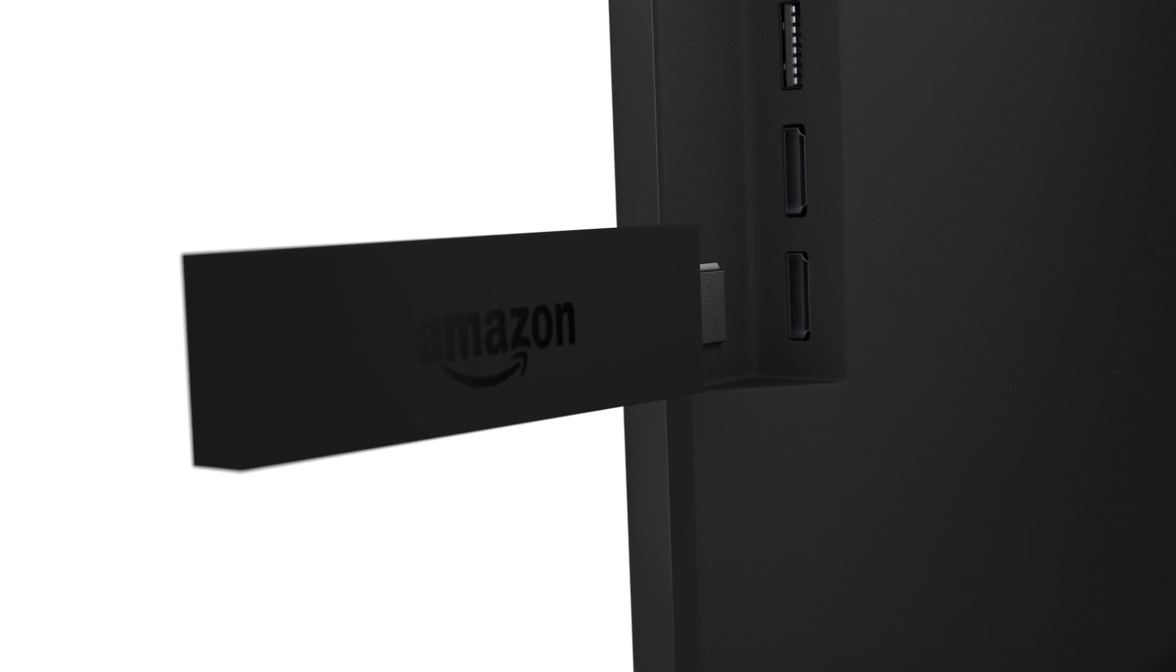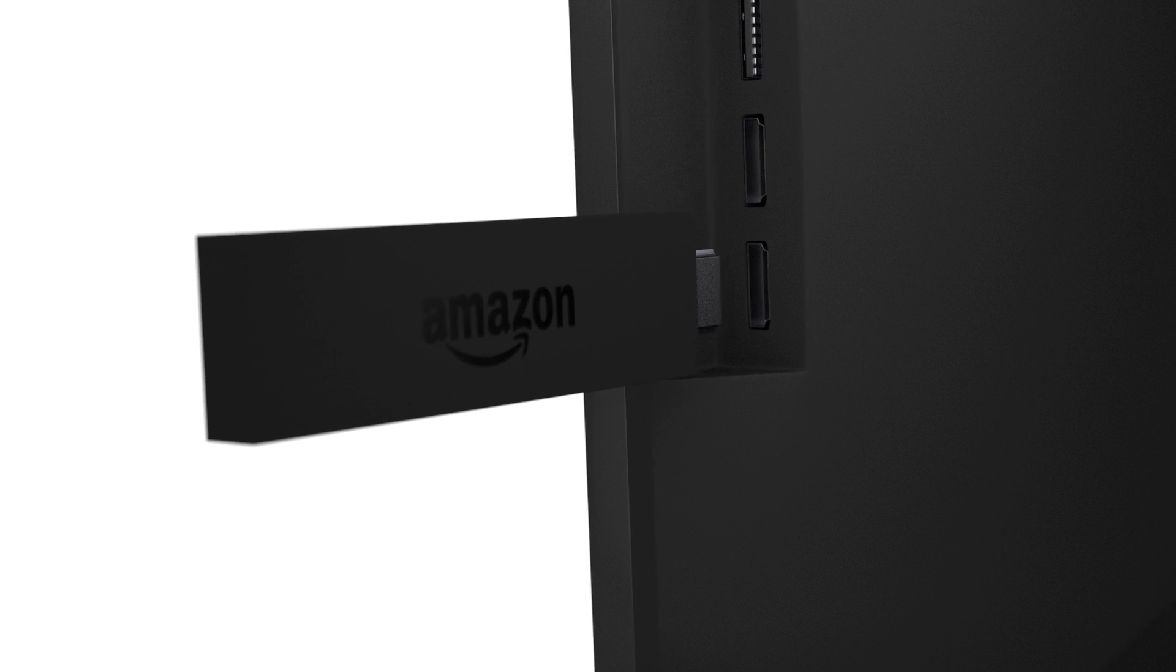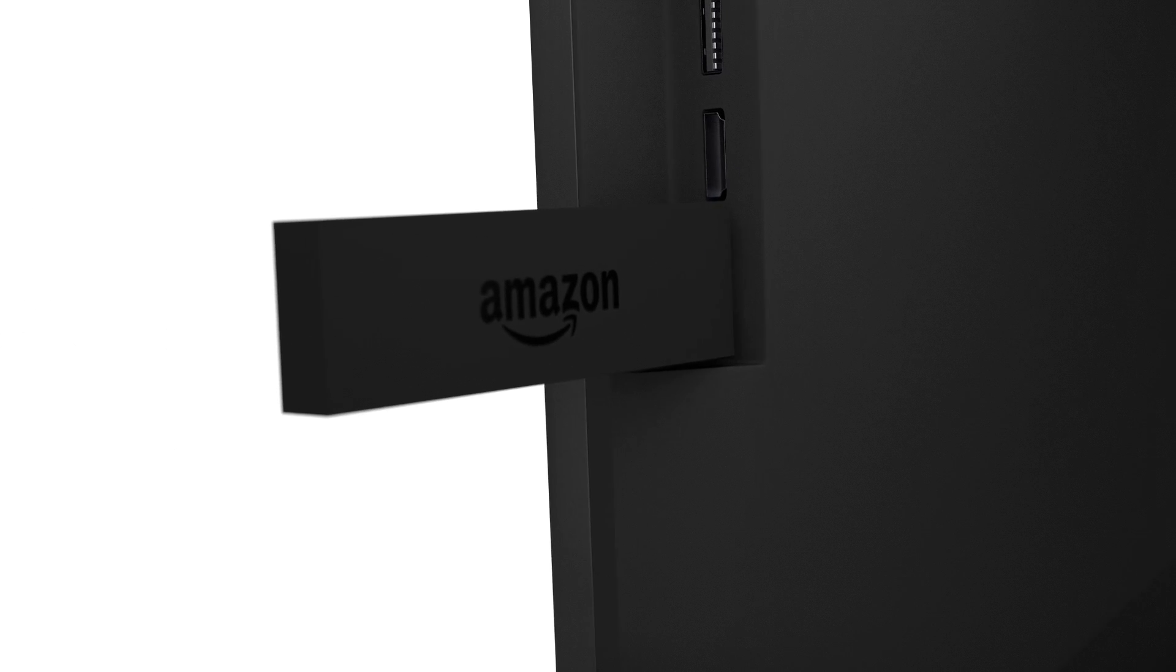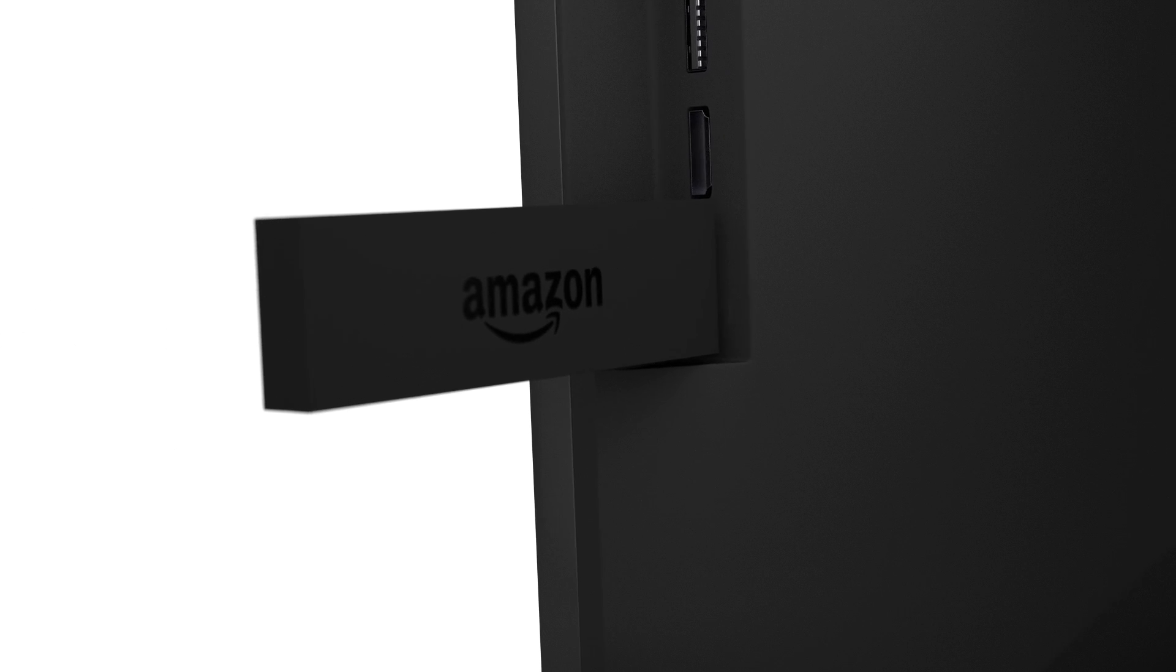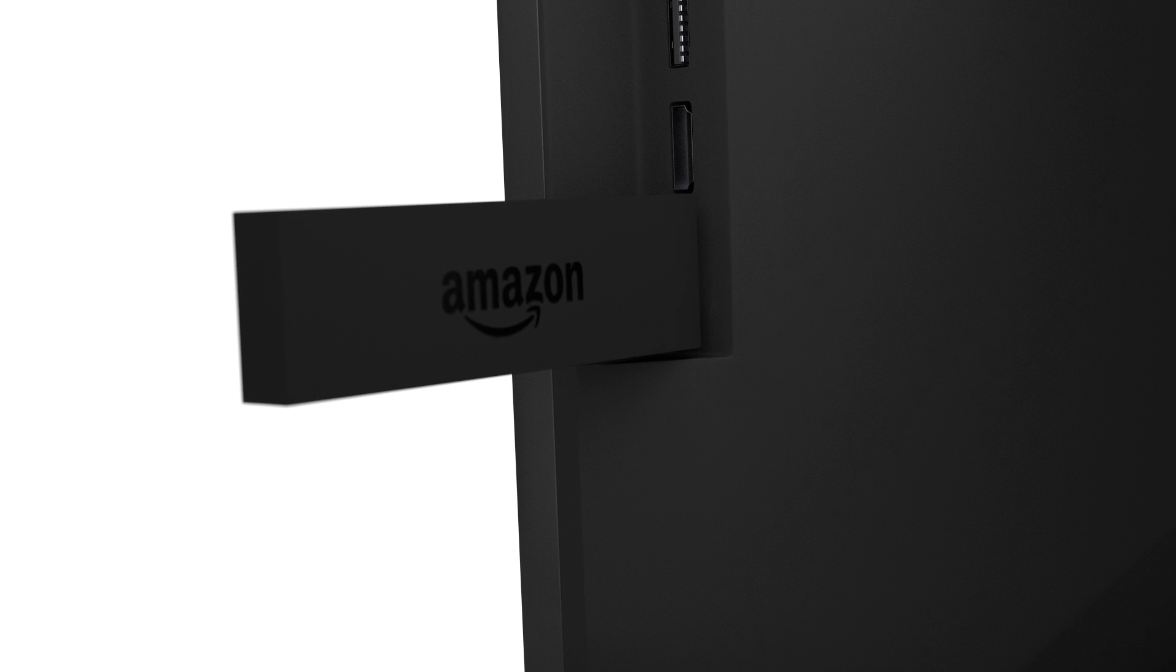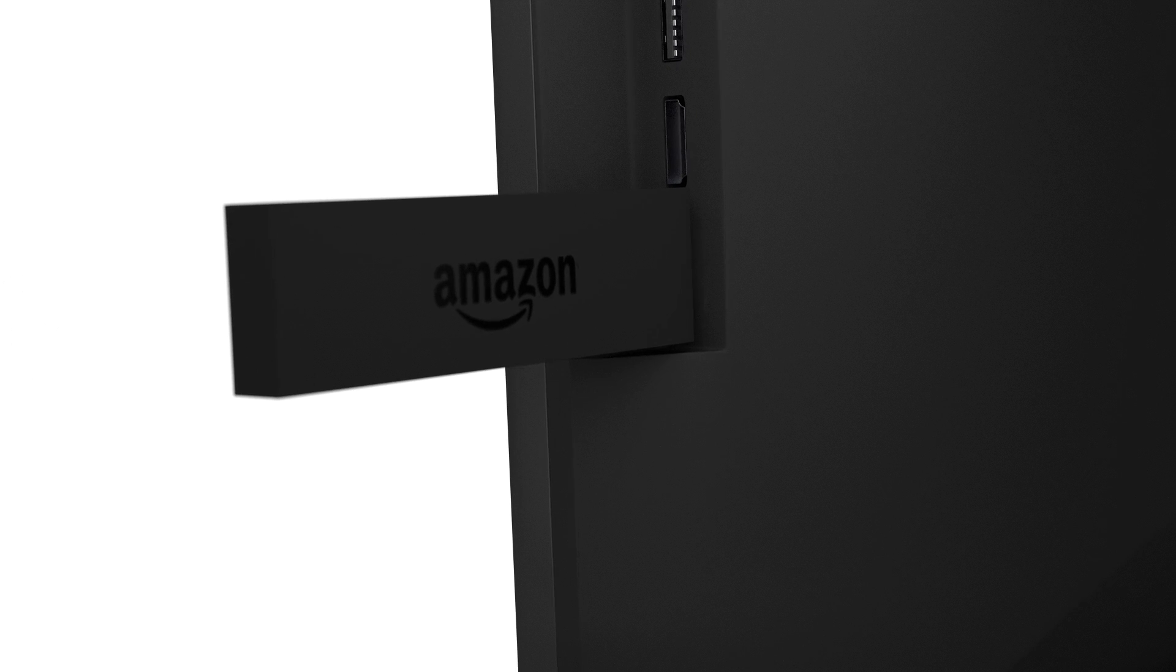The port will look something like this and is usually found on the back or side of your TV. The included HDMI extender is recommended to make sure your Fire TV stick fits securely into your TV.